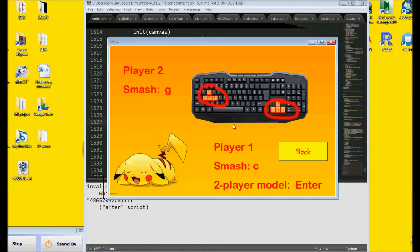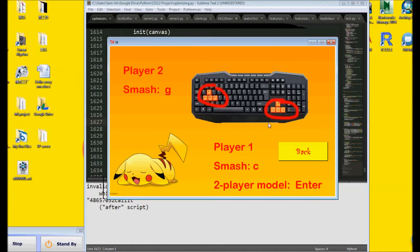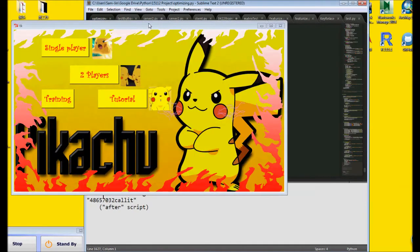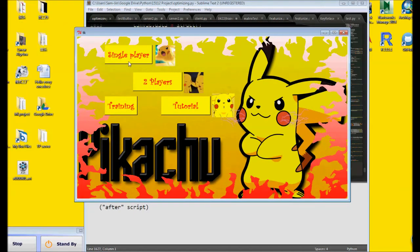This page will show you how to play this game. For player one, you can control Pikachu through these four buttons and smash the ball by pressing C and Enter. For player two, you can control Pikachu through these four buttons and smash by pressing G.